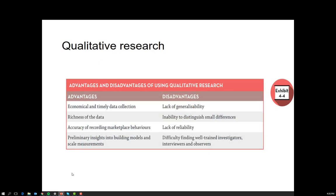The advantages of qualitative research include that it can be quite economical and timely in terms of data collection. By and large we're dealing with small sample sizes. While this has the disadvantage of a lack of generalisability, it does mean that you can conduct five, six, or ten interviews in a short period of time in order to gather sufficient data to understand what needs to happen next.